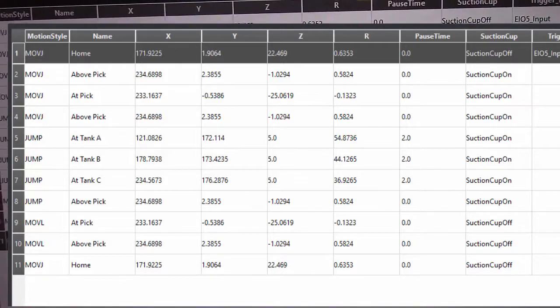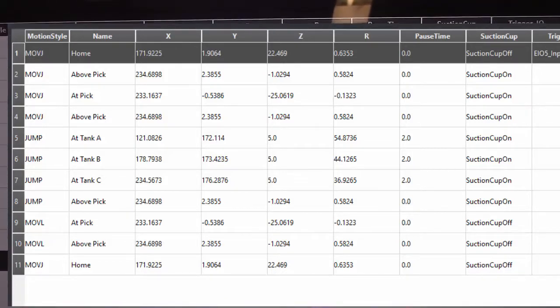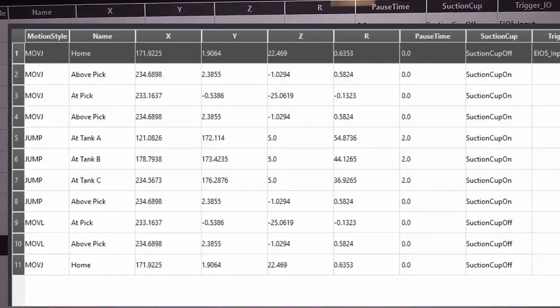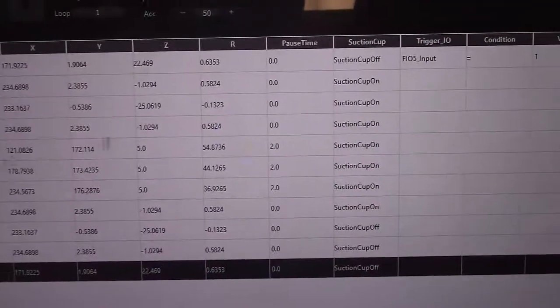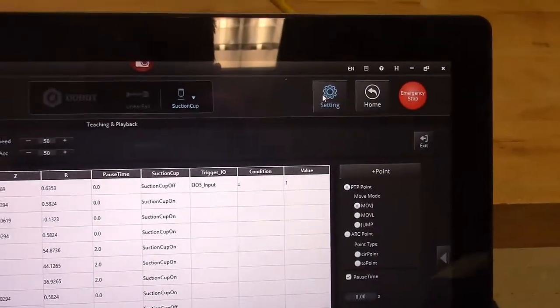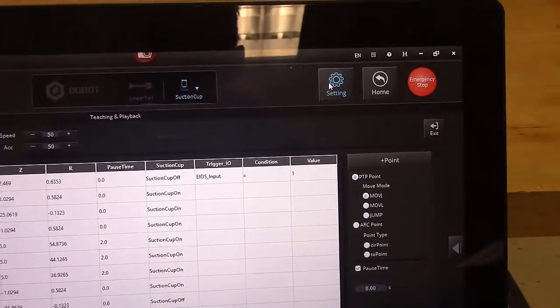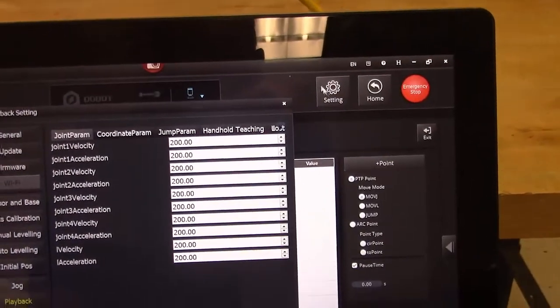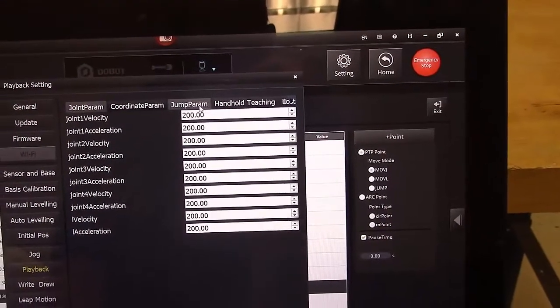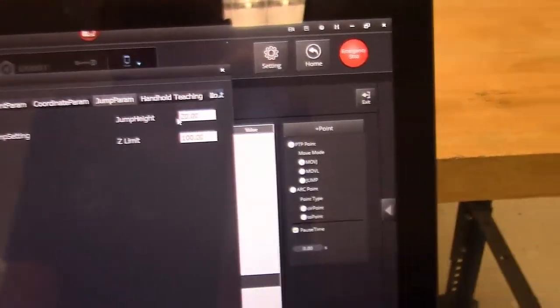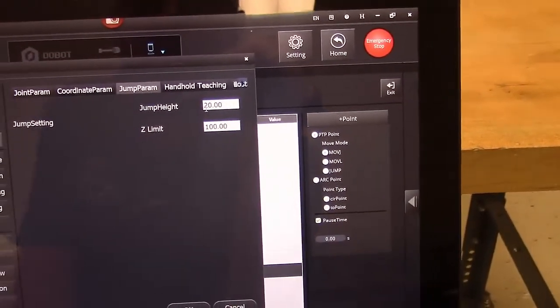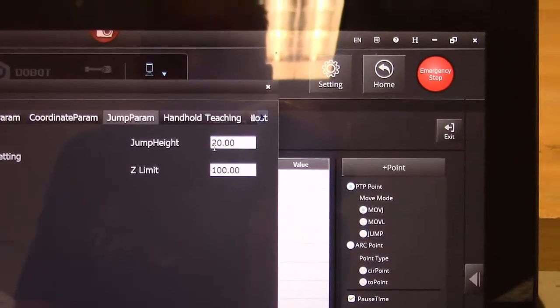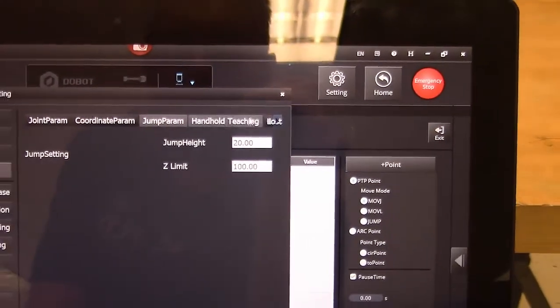You can then tell it to... What that does is it tells it to jump in Z, a Z value, from this tank to this tank to this tank. And that setting can be found, if you click on the settings tab, and then go over to the jump parameters tab, your jump height can be set here. So if 20 doesn't work for you, if you want something different than 20, you can change that in the settings.